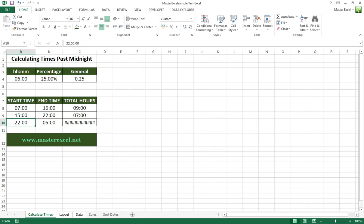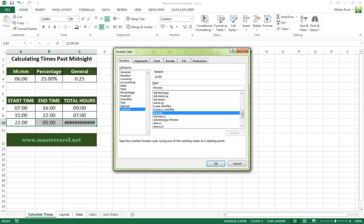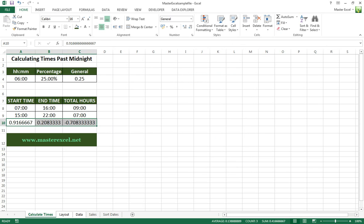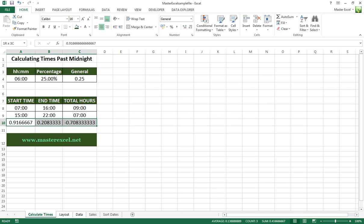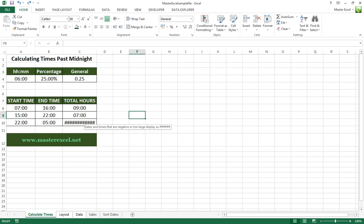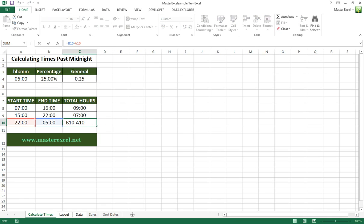If we change these from hour-minute format to general format, you'll see a better picture of it. You're saying to Excel 20 percent minus 91 percent, which is going to return a negative value of 70 percent.